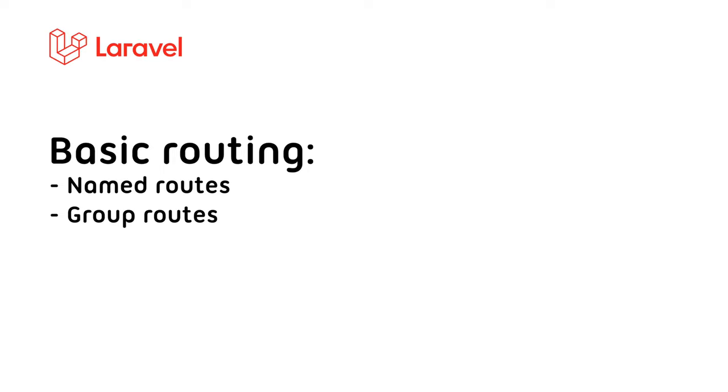Hello! Welcome again to our Laravel series. So from the previous video, we learned how to install Laravel using Composer. And now, we're going to take a look at the files and folder structure of Laravel. And after that, we're going to declare some routes, especially name routes and group routes. So let's start!